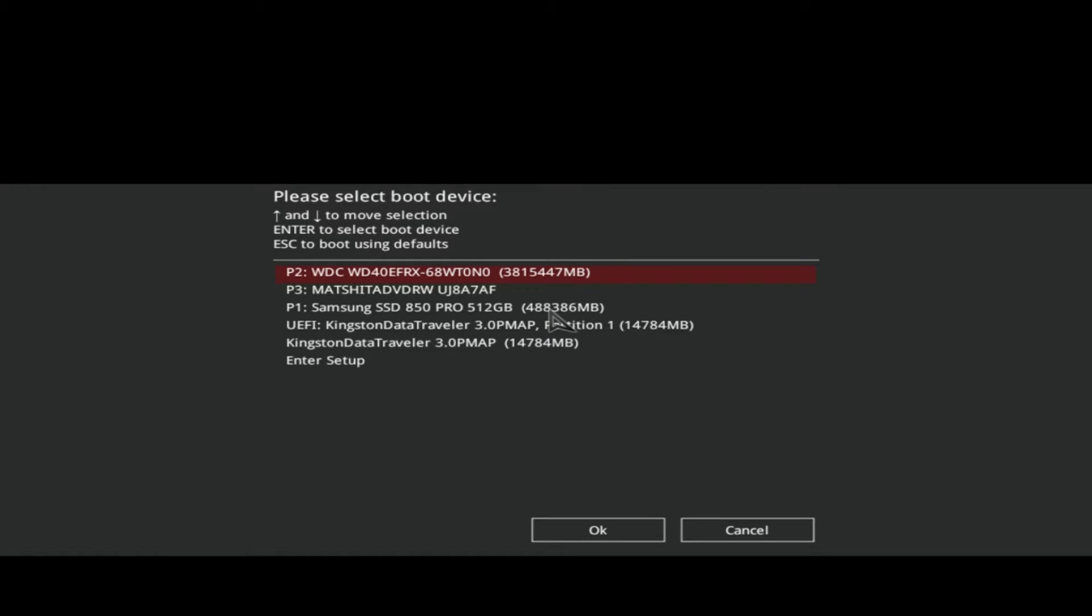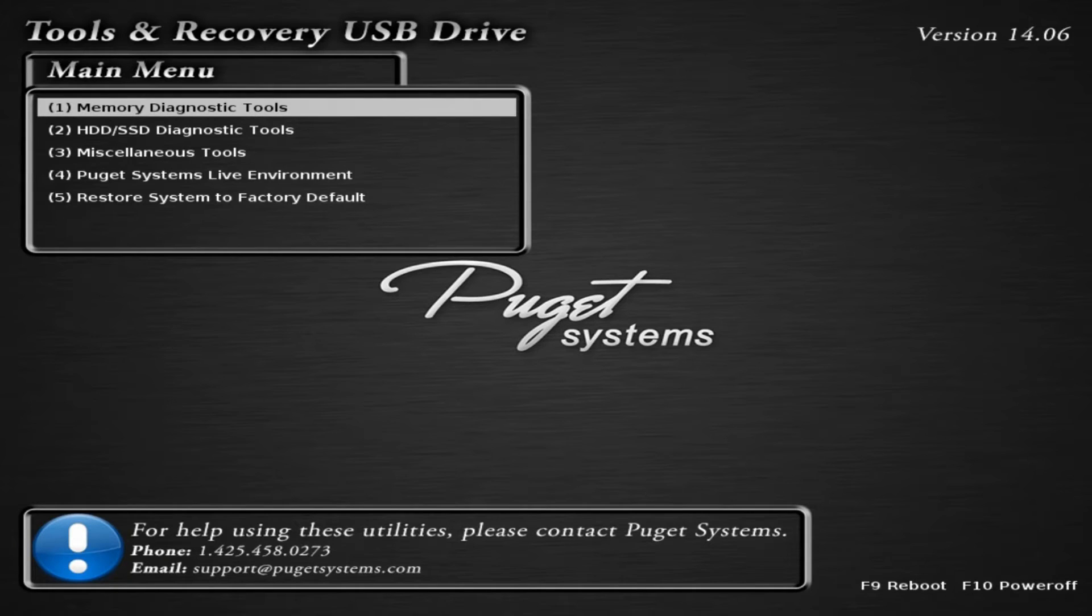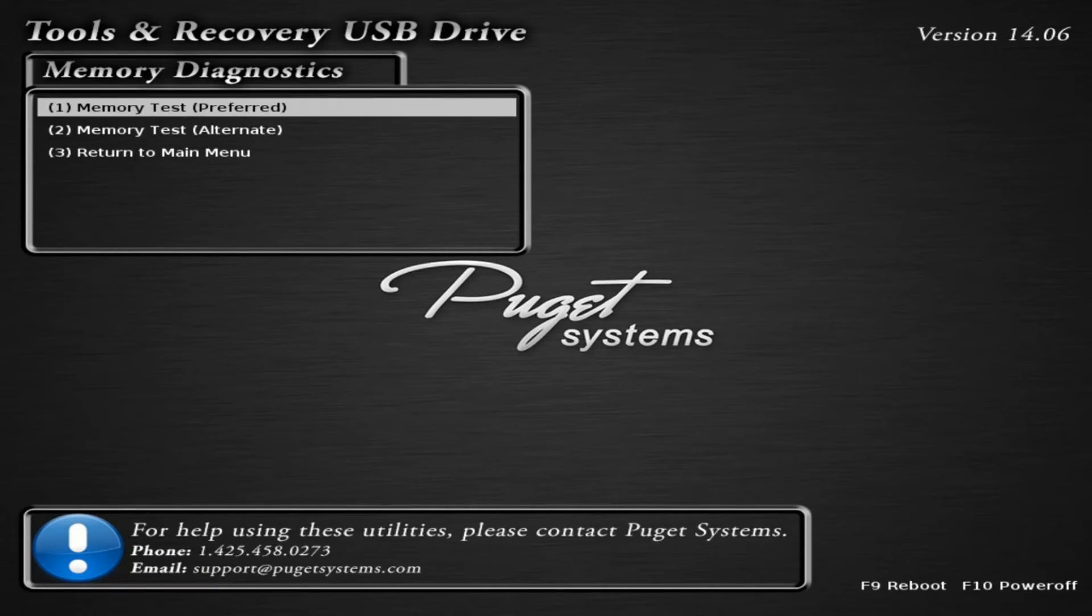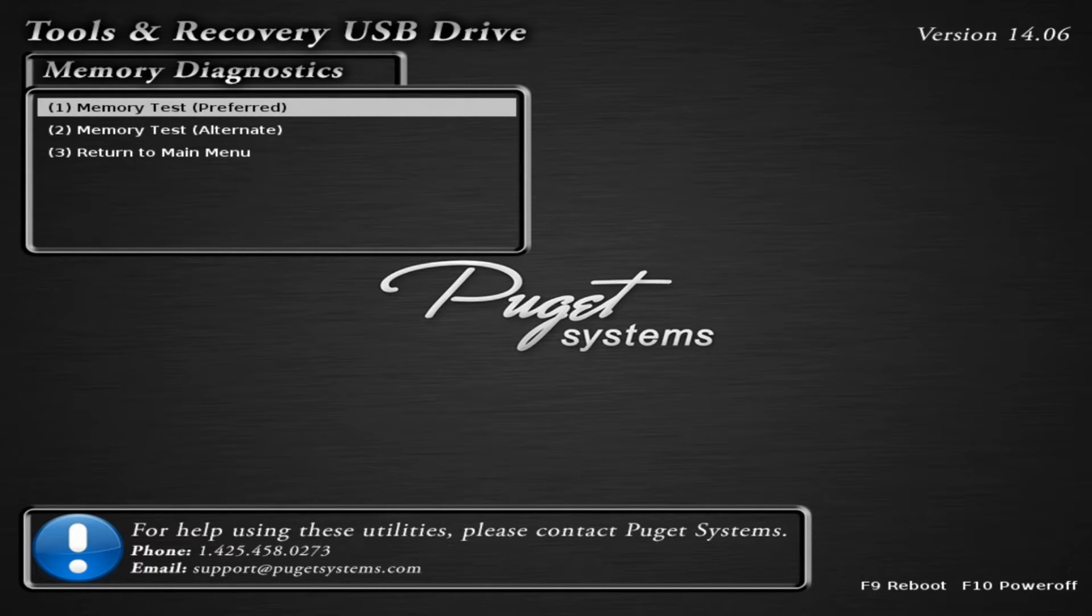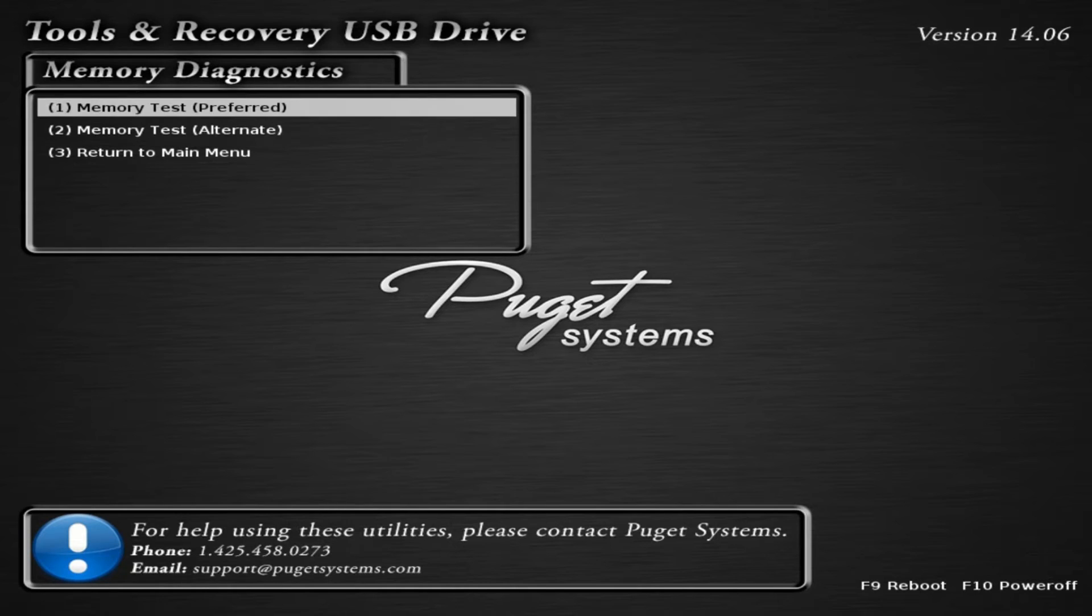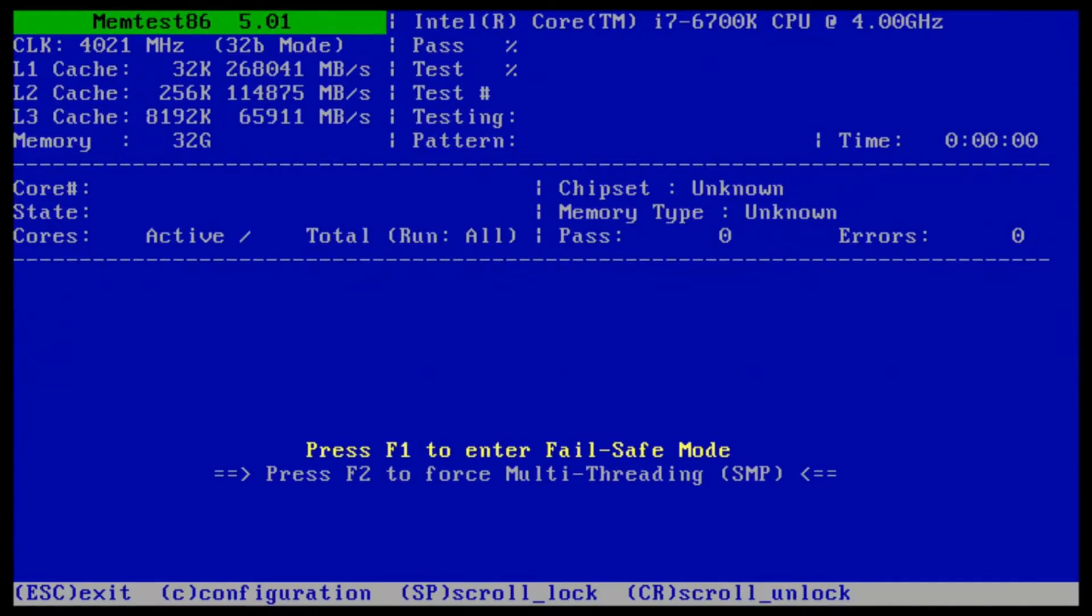Select the Kingston Data Traveler, not the UEFI one, just the regular one. This will give us the menu here. Go ahead and choose the Memory Diagnostic Tools, press Enter, and then choose Memory Test Preferred. You don't need to bother with Alternate unless the Preferred one doesn't work.